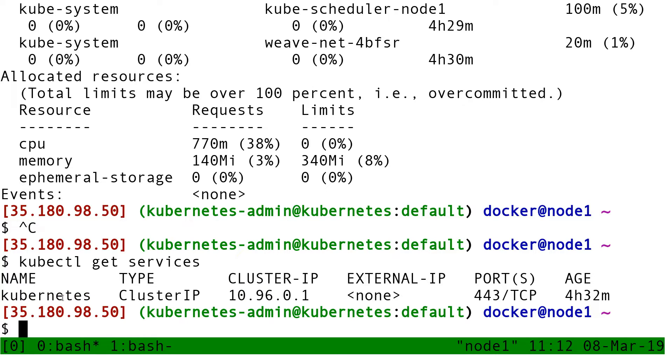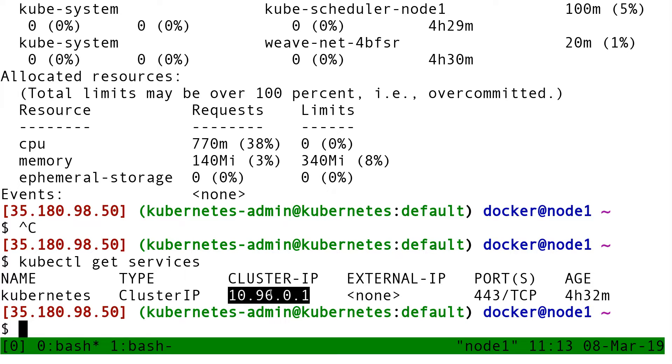That means when I'm on the cluster, anywhere on the cluster, in a pod or in a node, I can connect to that IP address and this will route me, it will connect me to the Kube API.